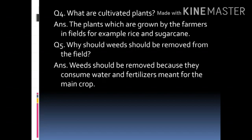Question number 4. What are cultivated plants? Answer: the plants which are grown by the farmers in fields are called cultivated plants. For example, rice and sugarcane.